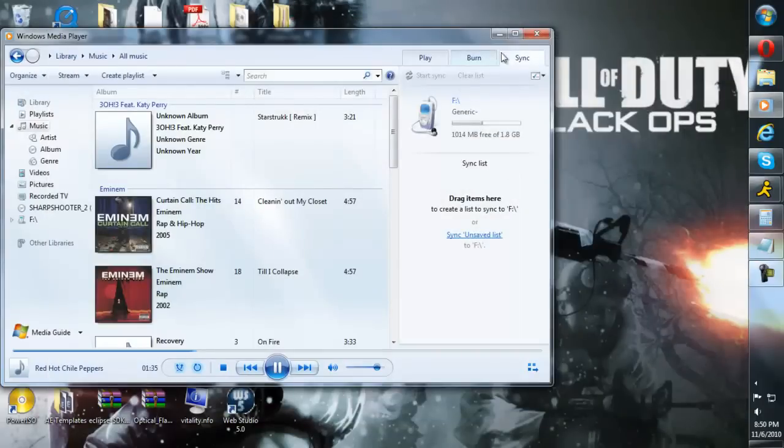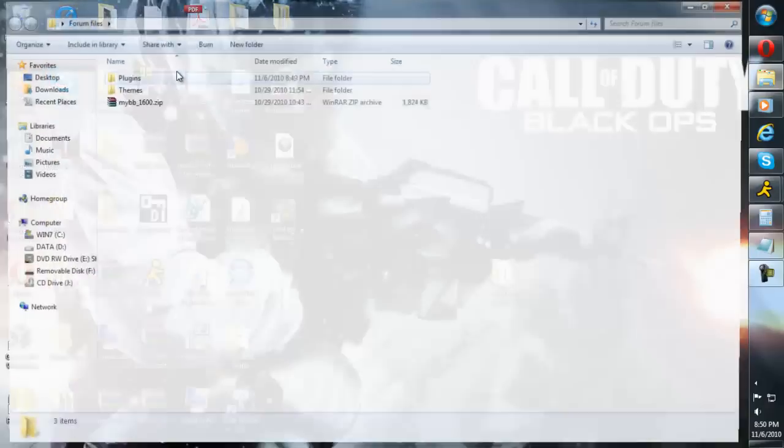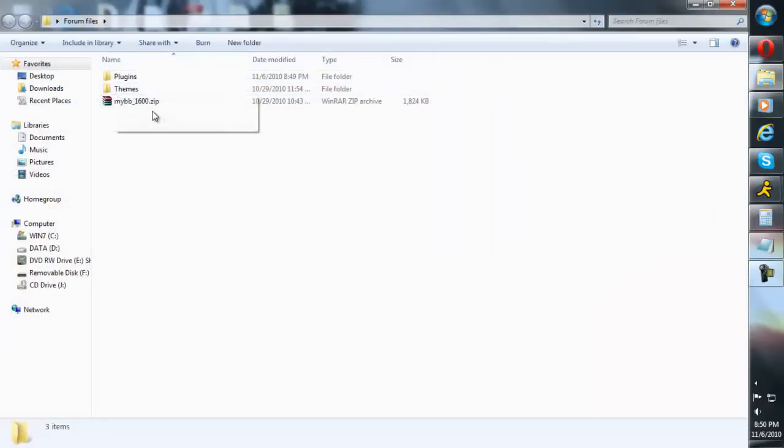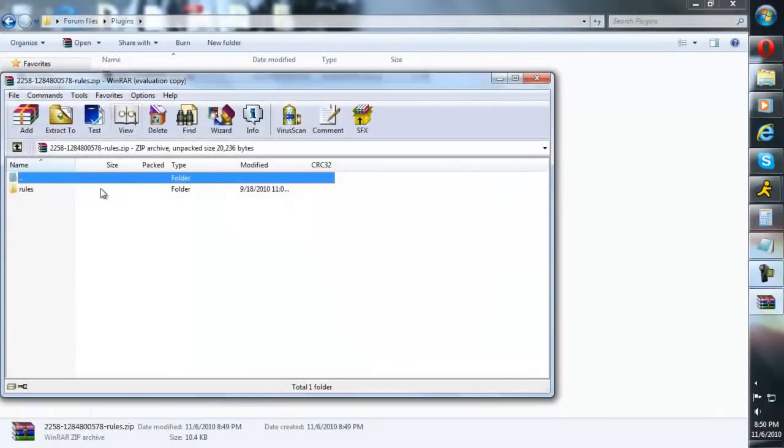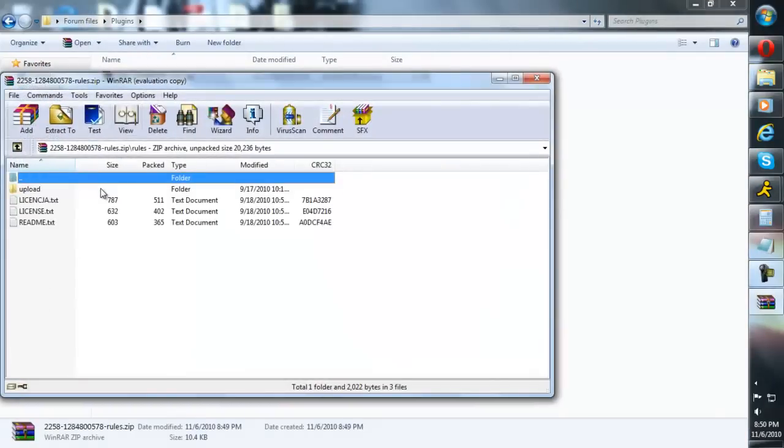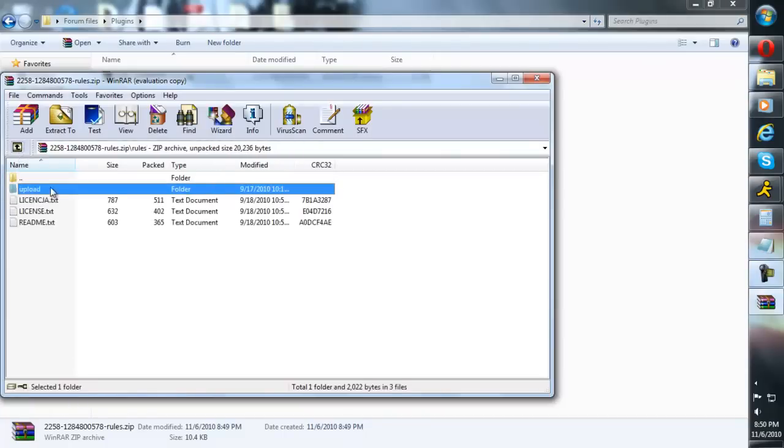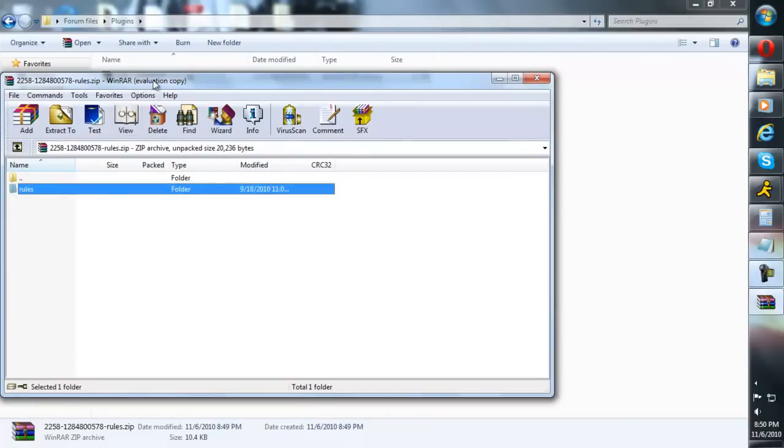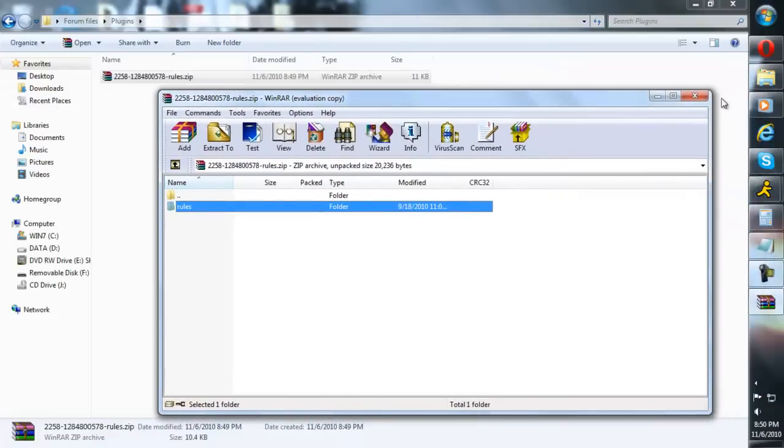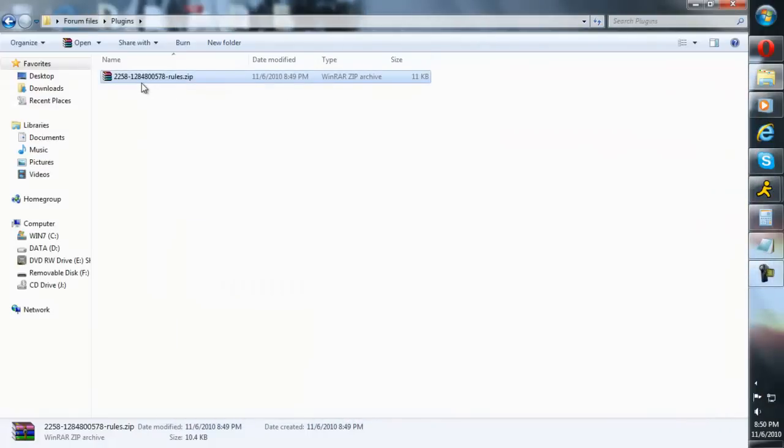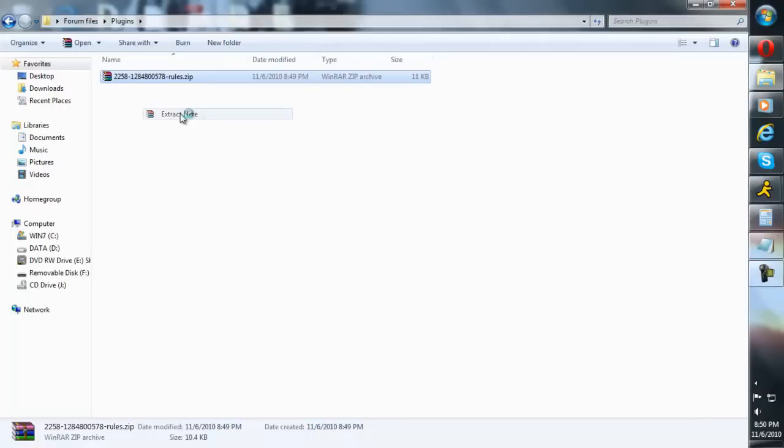Now to see what you need to upload, you're going to need to open that file. As you can see, you have to upload the upload file in this one - that's just how this one seems to work. Just go ahead and extract it.